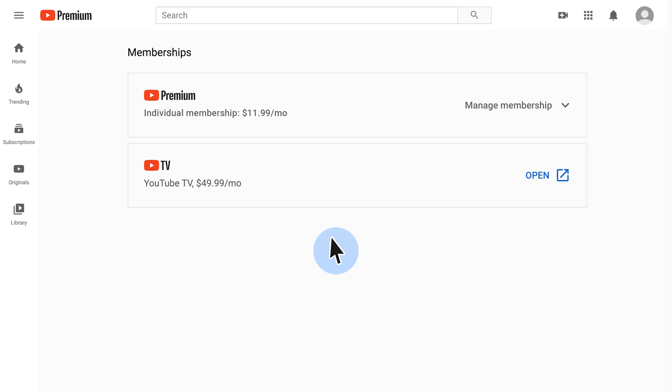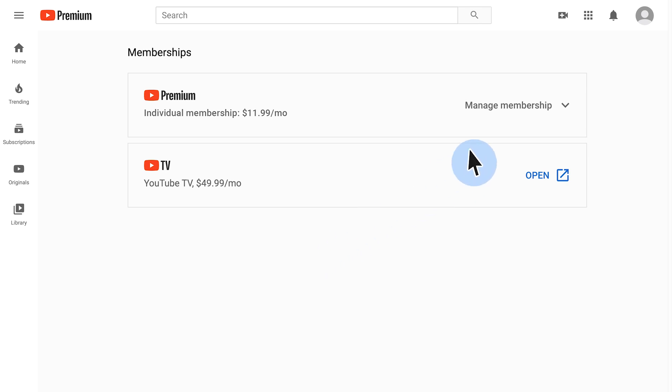Now for the steps if you already have a membership on your own and you want to upgrade to a family plan. To get started, go to youtube.com/paid_memberships. Then click manage memberships and select upgrade next to family memberships.